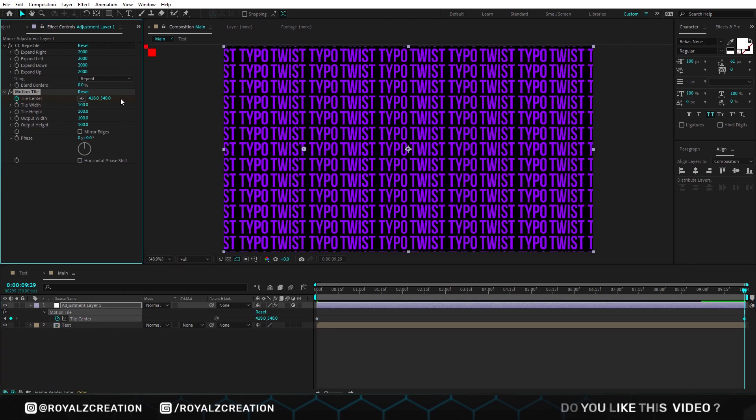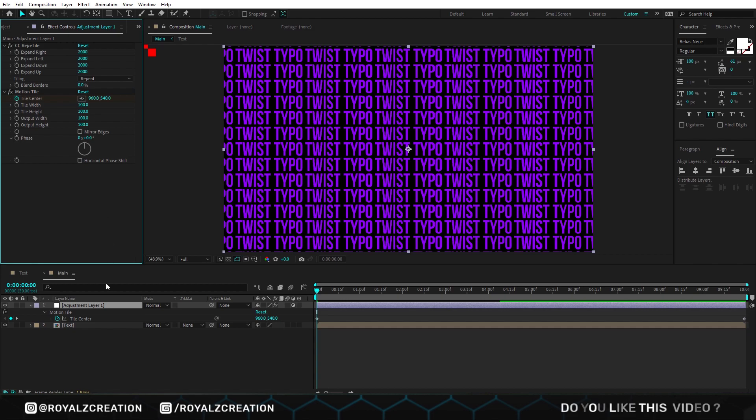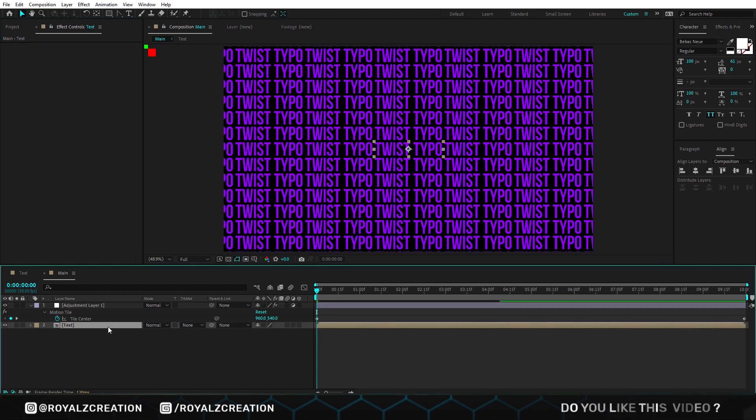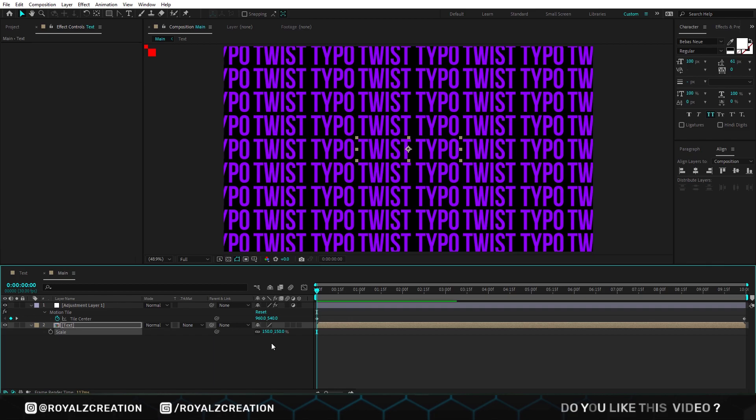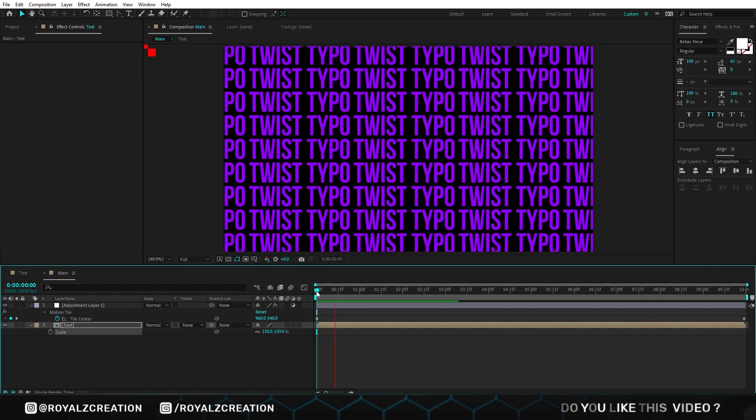I think we need to increase the text size. We use 150%. You can change if you want. Now let's preview it.